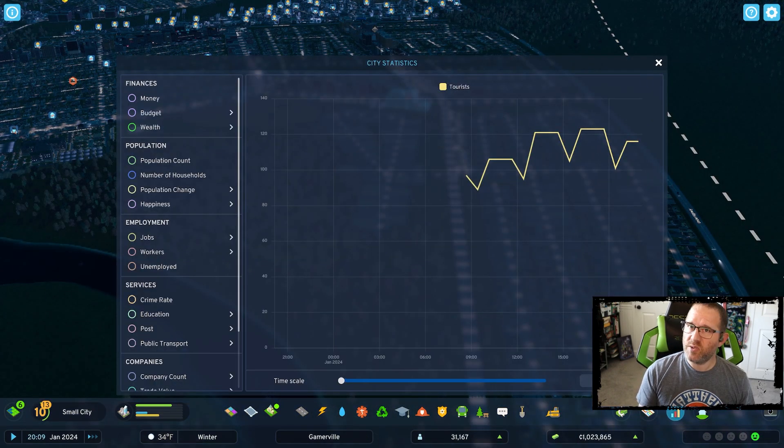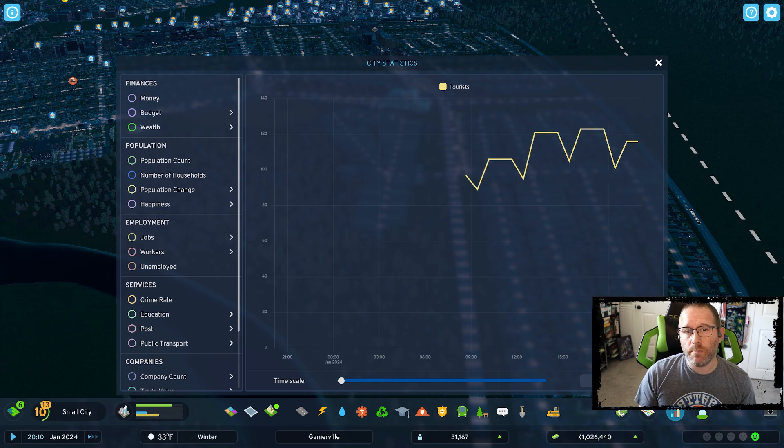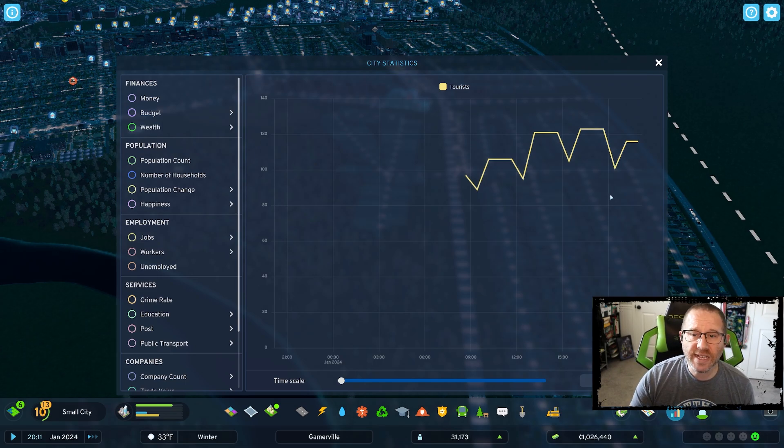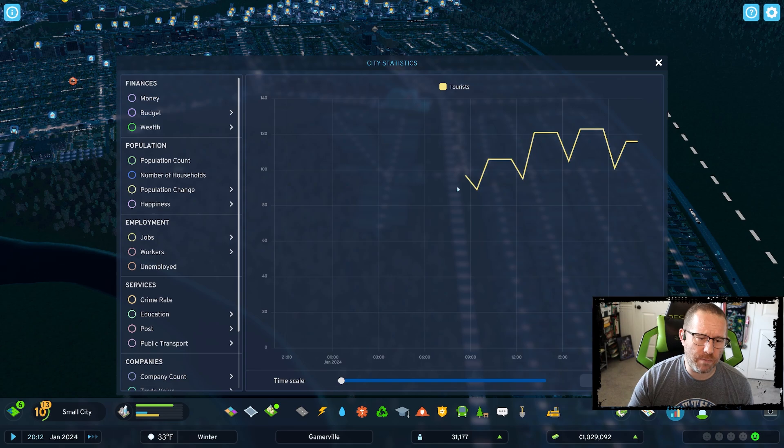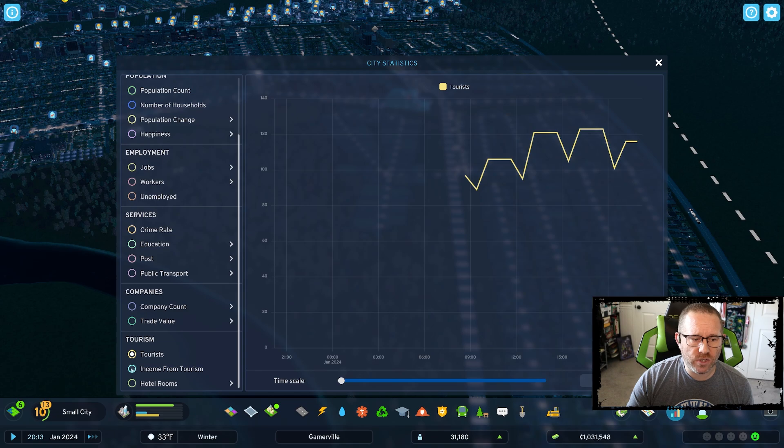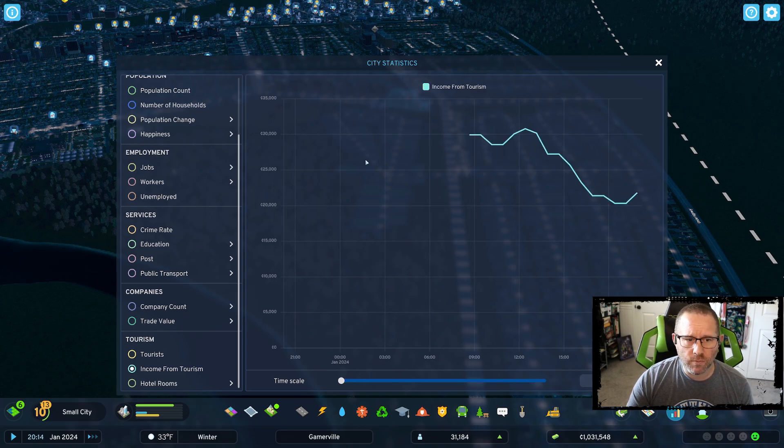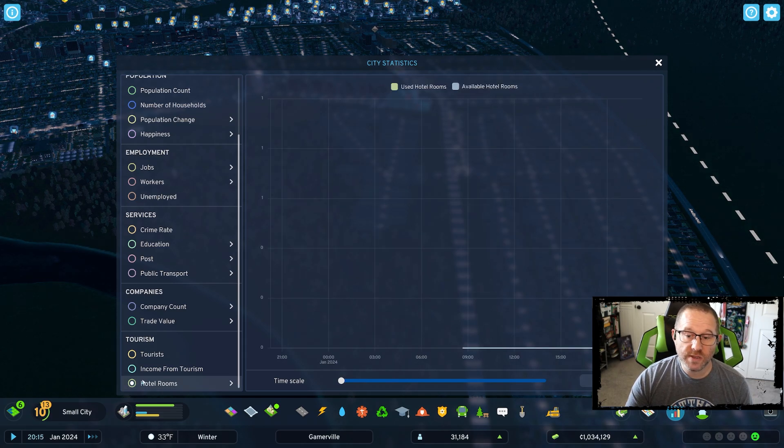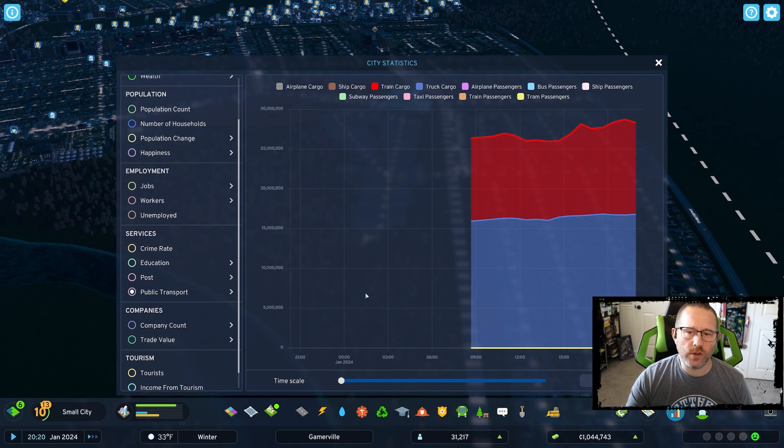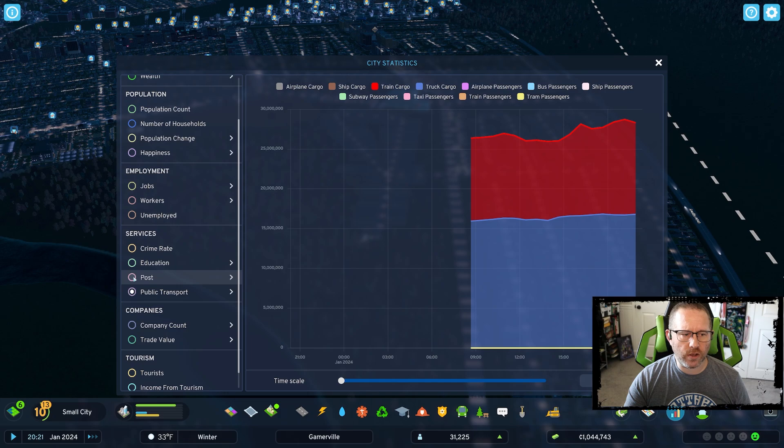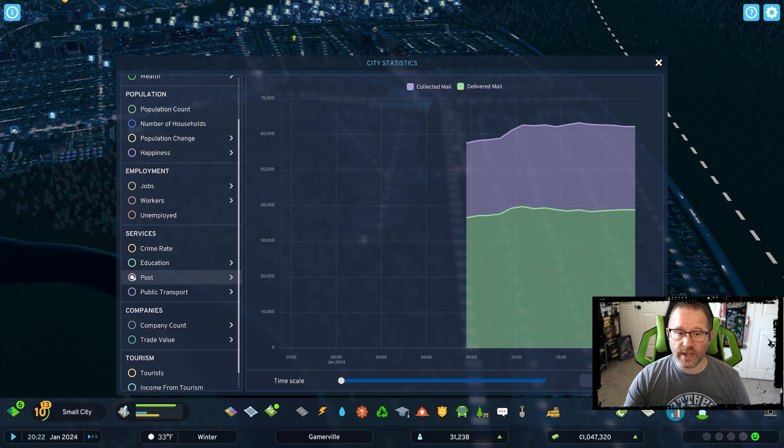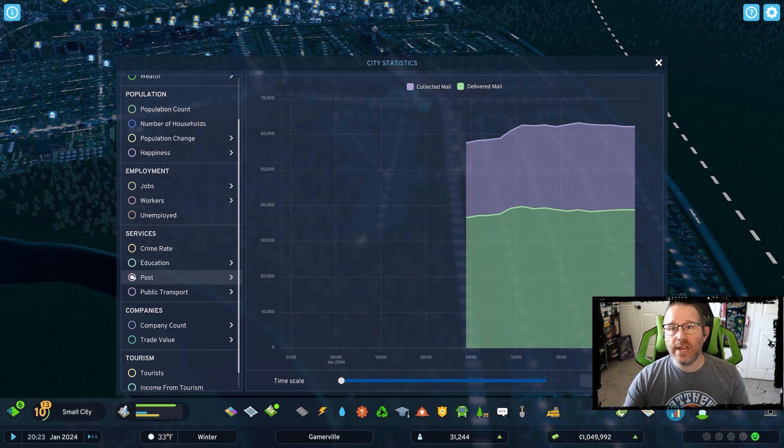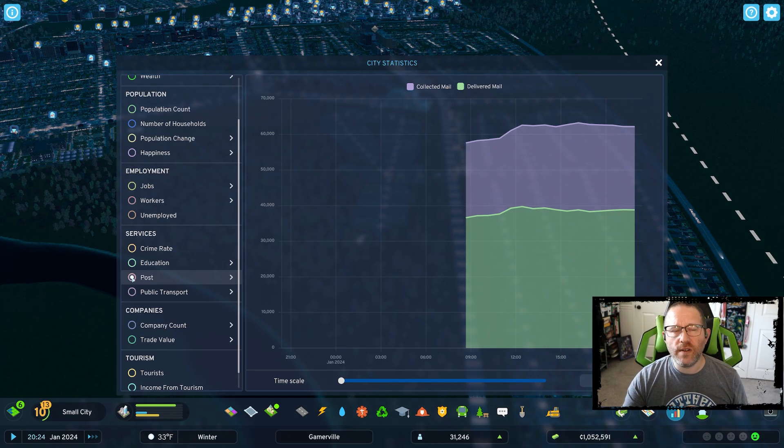I'm going to take a look at a couple of our city statistics. Tourism is now a thing, not by much, only about 110 people at any given time that are here as tourists, but it's now starting to provide us with at least a little bit of an income, roughly 25k. Our train cargo nearly matches our truck cargo. Collected and delivered mail is quite high.